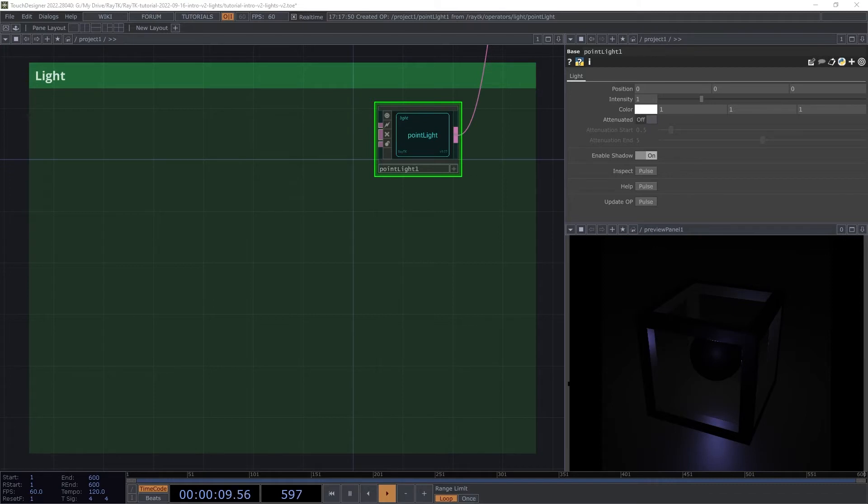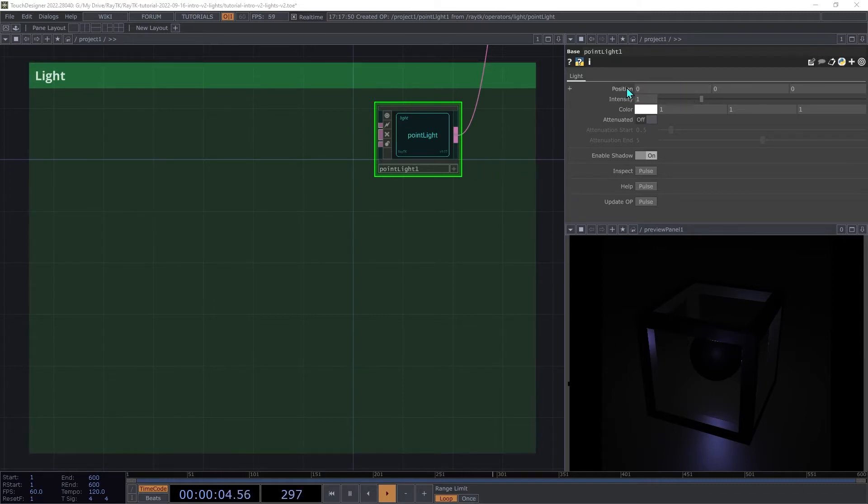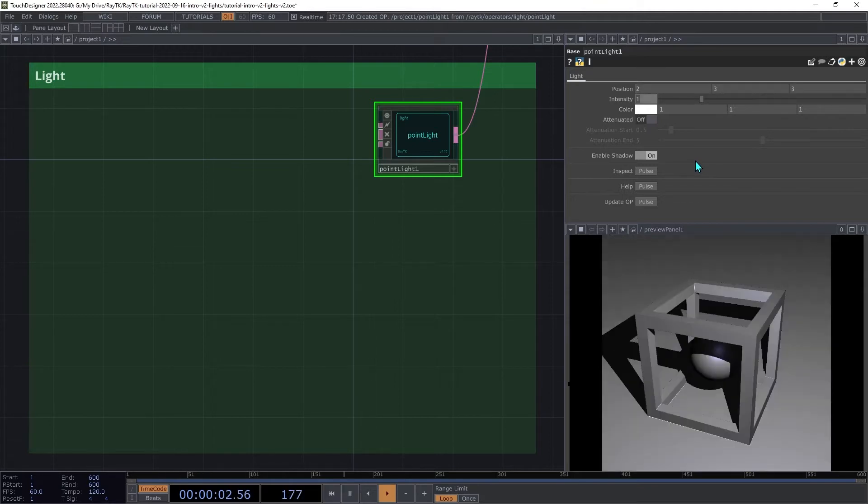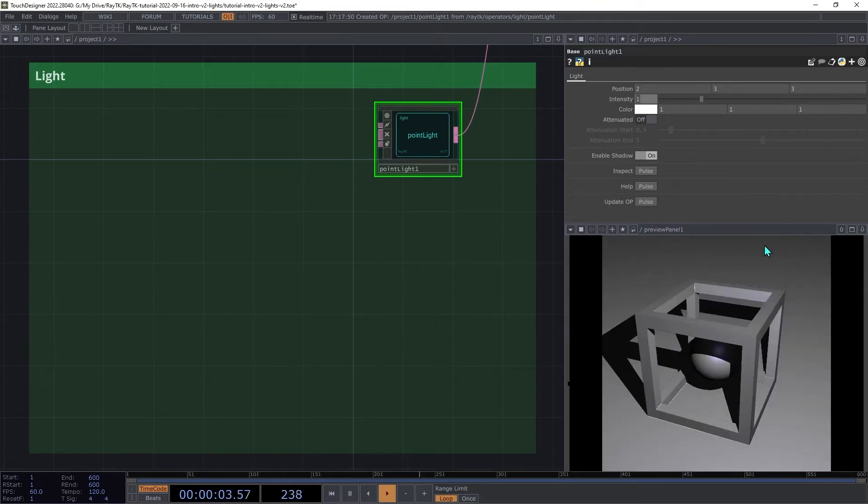The scene gets really dark when we do this, and that's because by default, this light is at 0, 0, 0, which is inside that sphere. So we're going to change the position to 2, 3, 3. Now we can see things a little bit better.